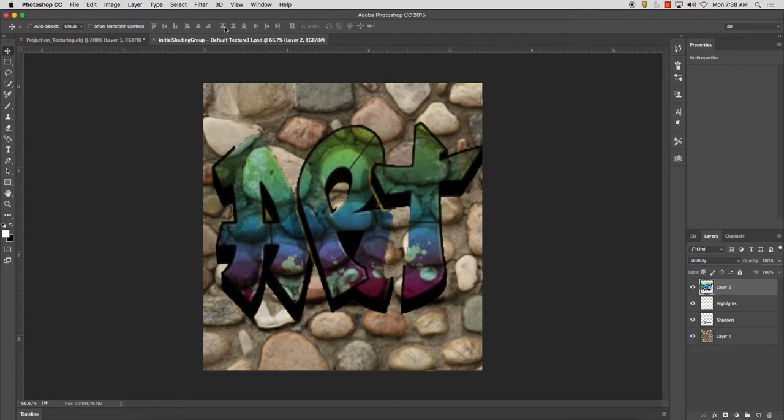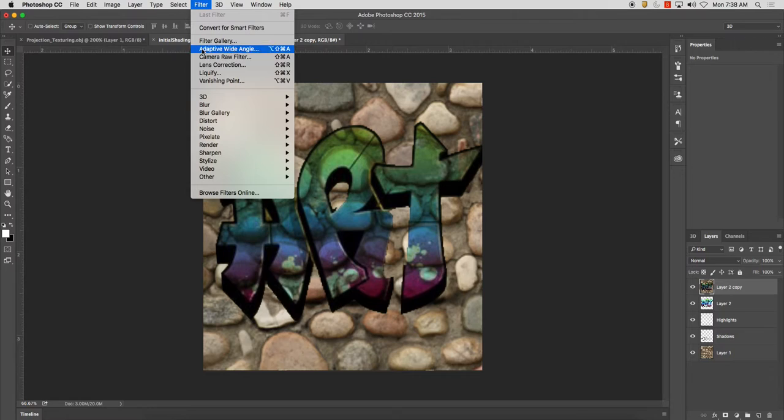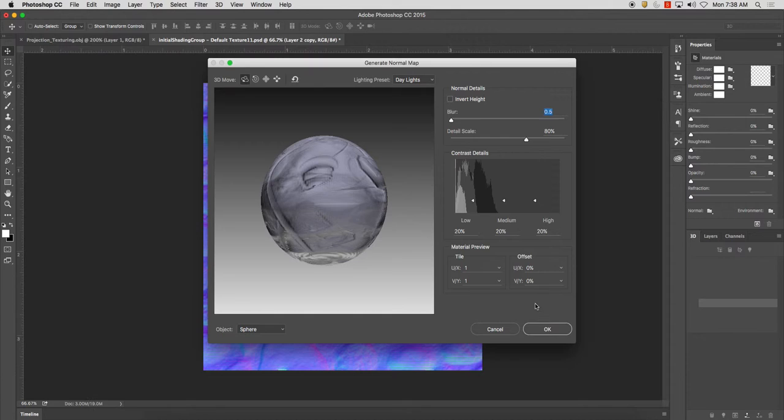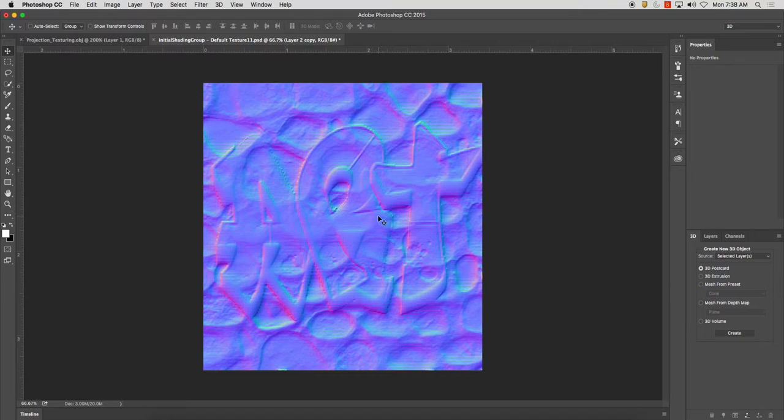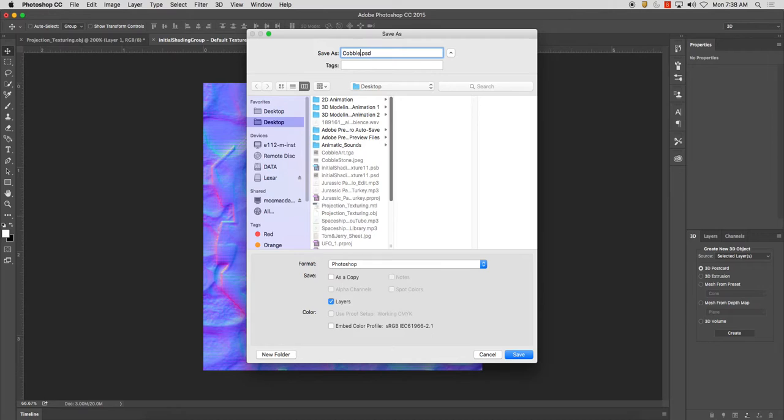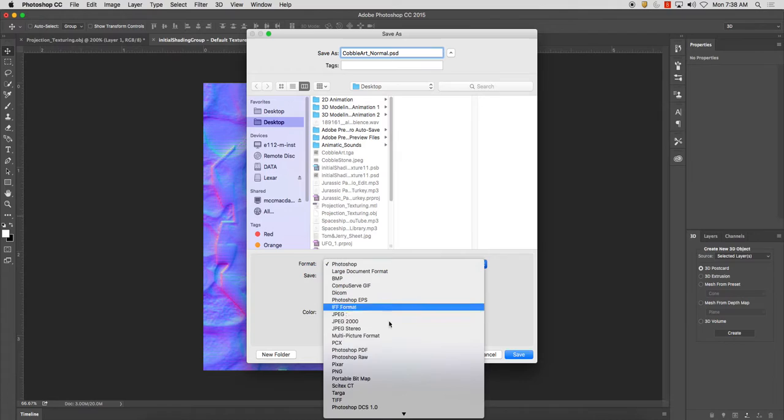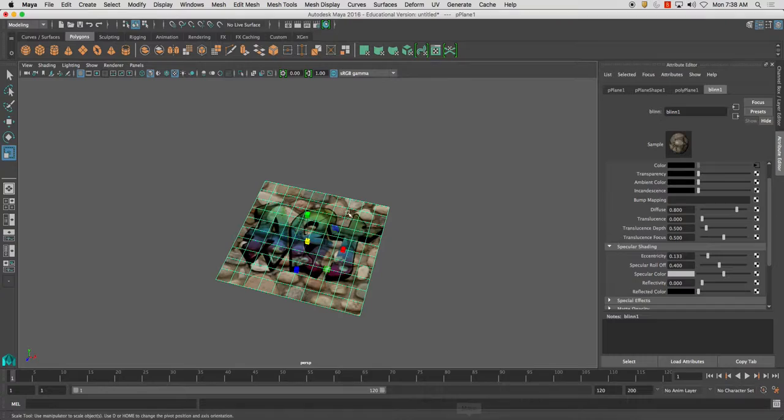And other things I can do is I'm going to go to filter. What I'm also actually first going to do is I'm going to create a duplicate of all these. And I'm going to hit command E to merge them. Filter 3D generate normal map. And I'm going to click OK just because. And this is what a normal map looks like. And I'll discuss this further in class. I'm going to save this out as cobble art normal. And I'm going to save this as a TGA. And I'm going to click save. Click OK.